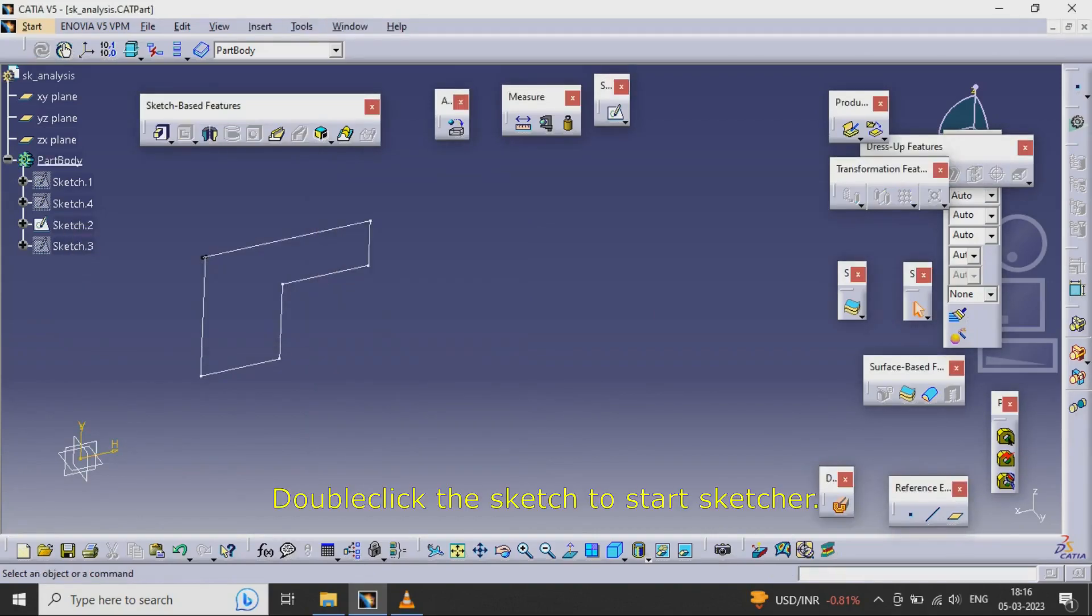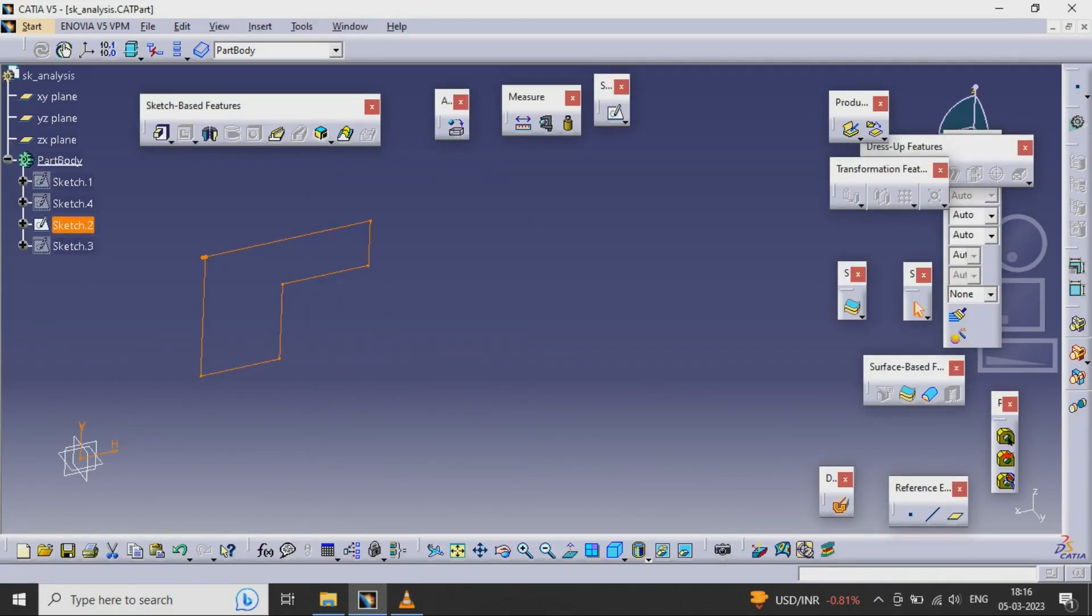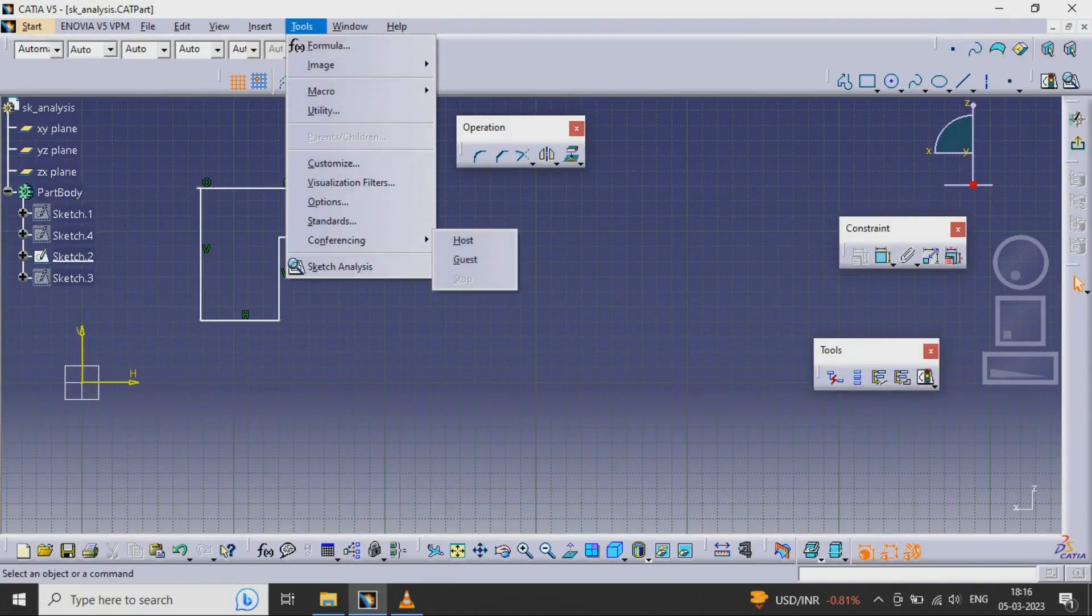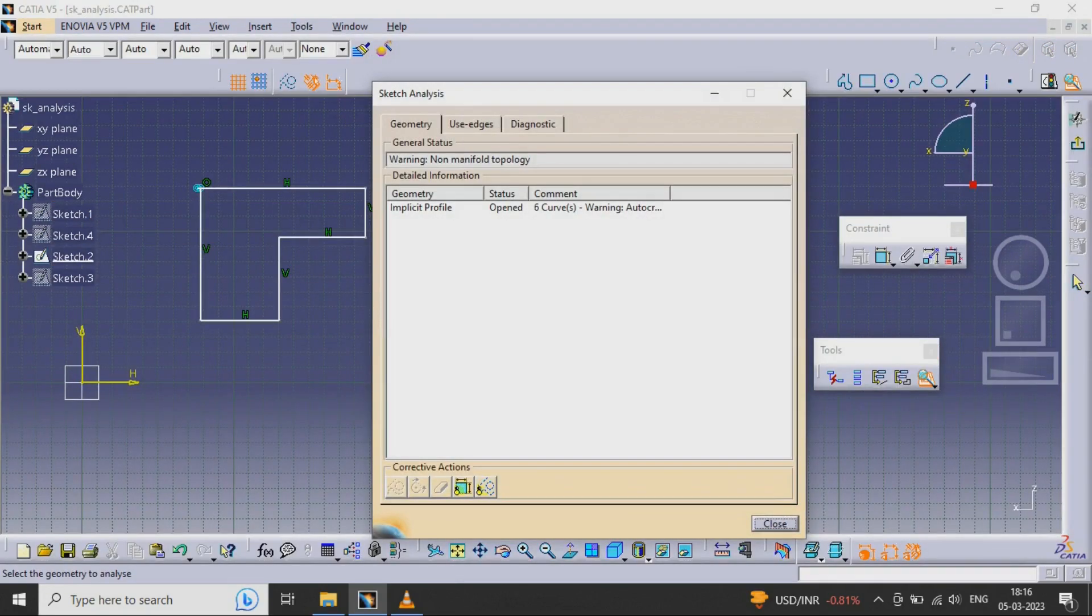Double-click the sketch to start sketcher. Select Tools, Sketch Analysis.